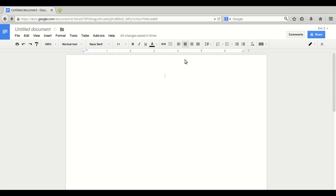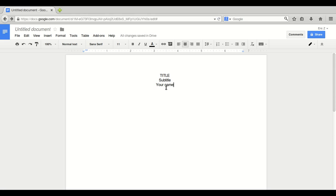I like to put my title in the middle. Title, subtitle, and your name here. New York Times best-selling author, of course. Now we start with a page break. Control, enter. Very important.